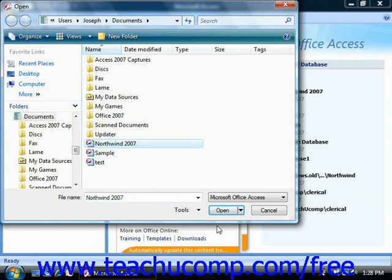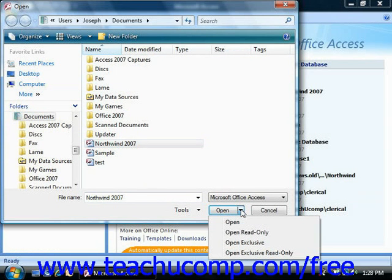Next, instead of clicking the open button to open it, click the small drop-down button next to the open button in the lower right corner of the open dialog box. From this drop-down menu, select open exclusive.